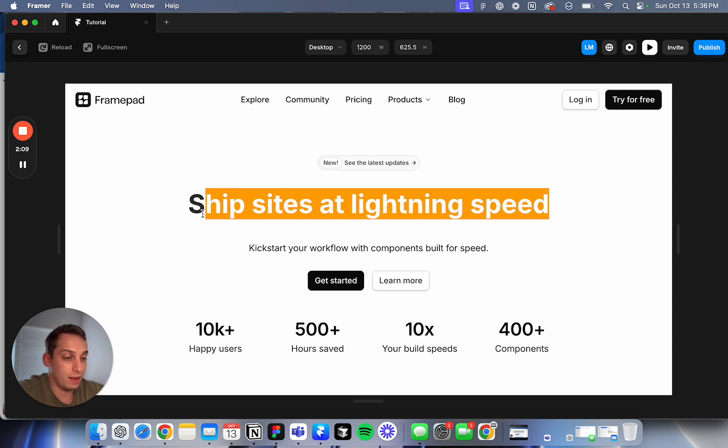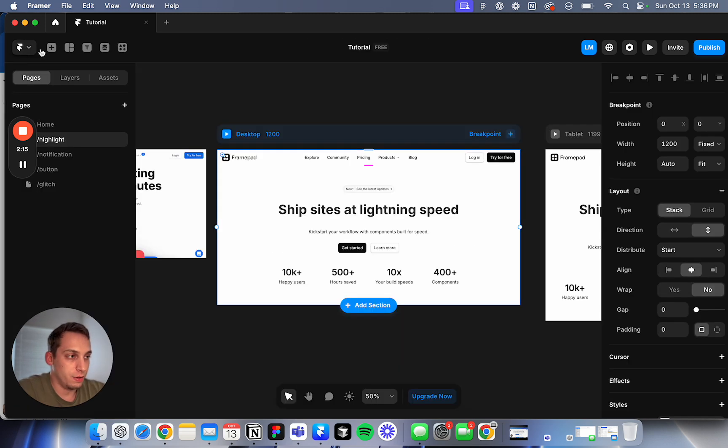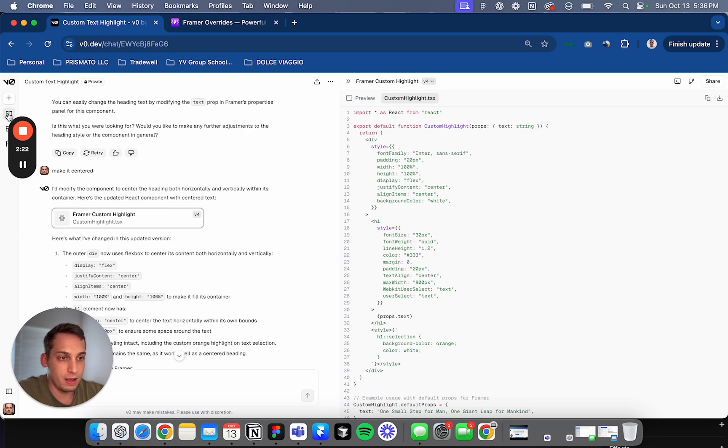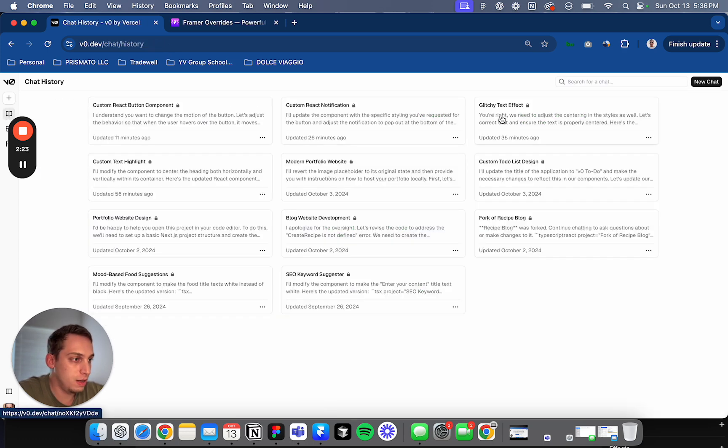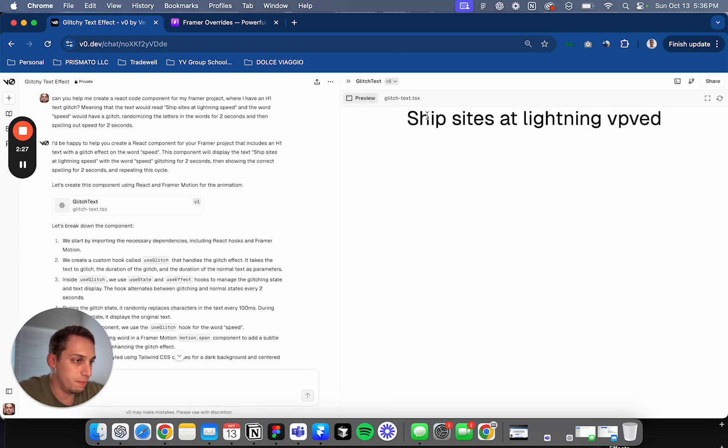So that's the first thing that I built. So that's great that it just worked after like four or five prompts with V0. So that was the first quick example. The second quick example, when we go back to my chat history, is this glitchy text effect.